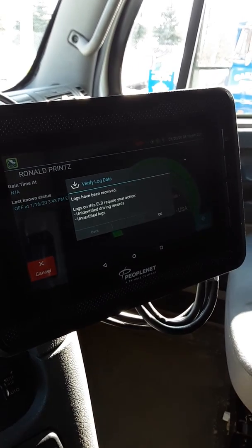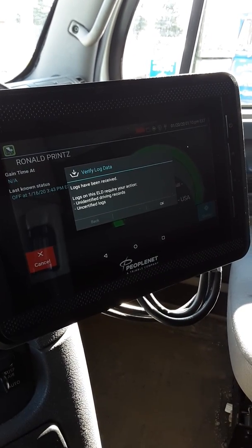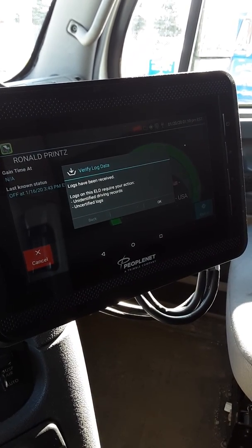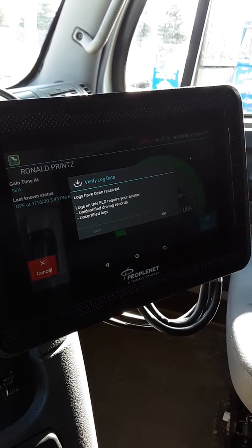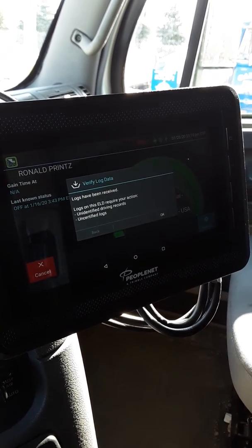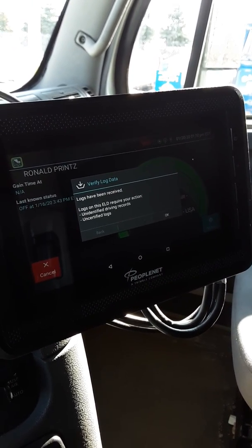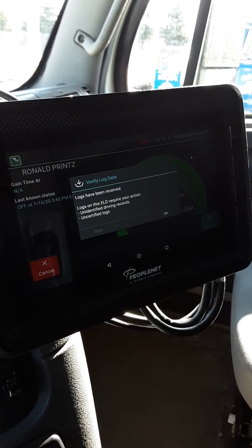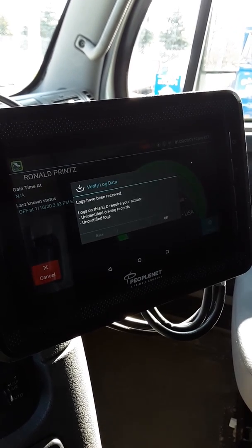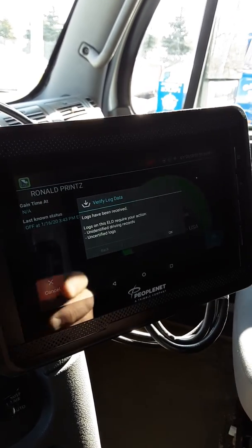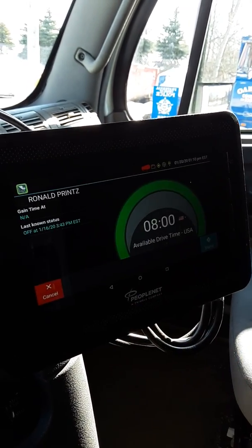There are some things that you have to do when you log in. The first one: logs have been received. Logs on this ELD require your action. There are unidentified driver records and uncertified logs. You want to hit the OK button at this point.